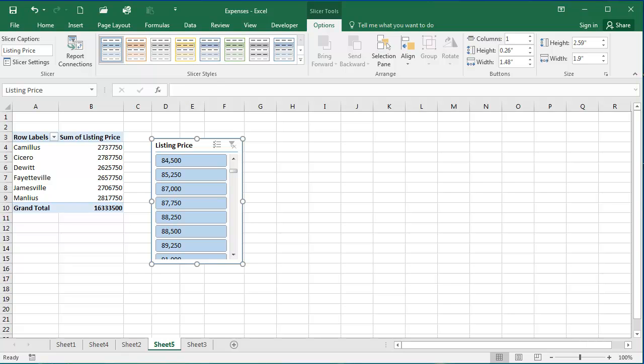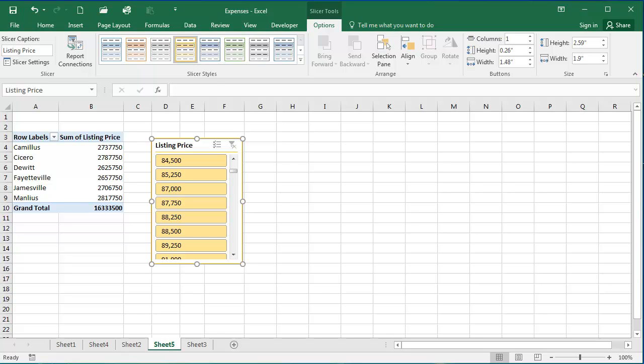And you can see here on the ribbon that since I'm working within a slicer, the slicer tools options tab is appearing. And there's various ways I can change the way my slicers appear. And I can further customize my slicers to how I want them to appear and how I want to work with my data.